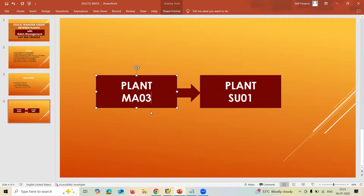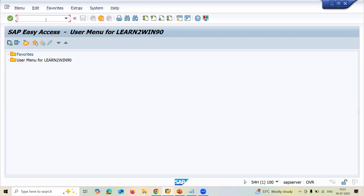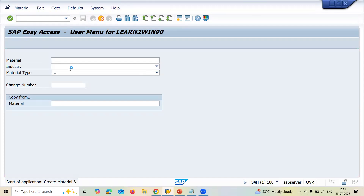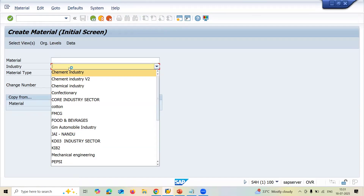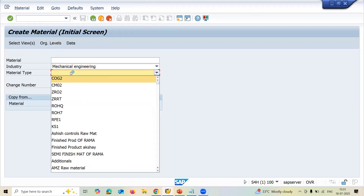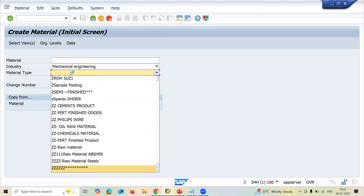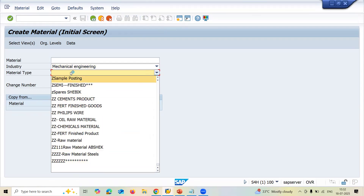If you want to know how to create the plant, a link has been provided in the description — check that link. Now let's go into transaction code MM01. Select the industry sector — mechanical engineering — and select the material type as raw material.